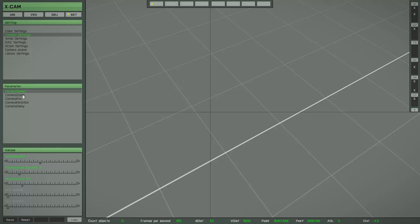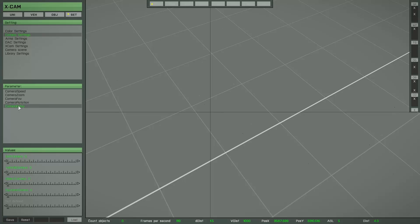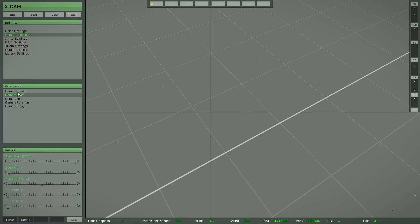You have some other options here. You can change the camera zoom field of view, the speed of the camera rotation, and camera delay is work in progress. So don't use it or use it at your own risk.